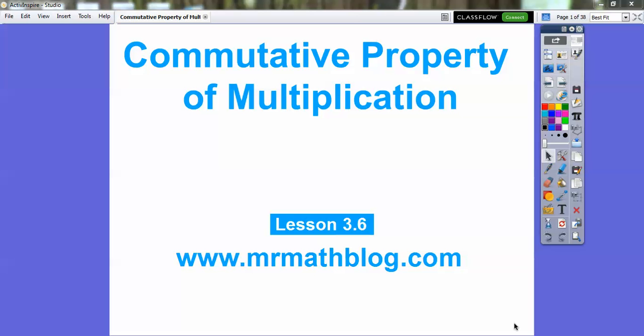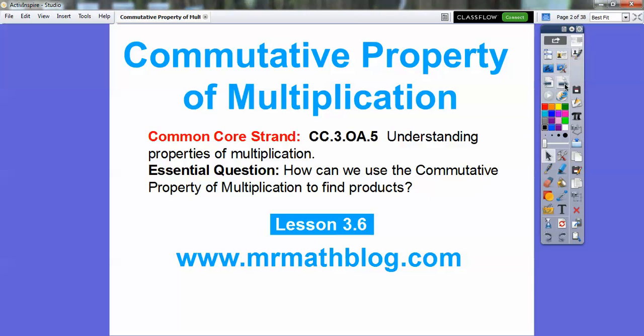This lesson is called the commutative property of multiplication. This is lesson 3.6 in our textbook that we're following. Here's our common core strand and our essential question is: how can we use the commutative property of multiplication to find products?